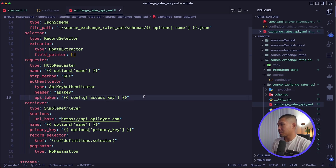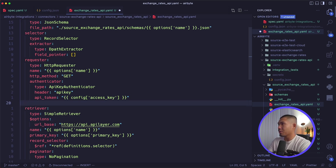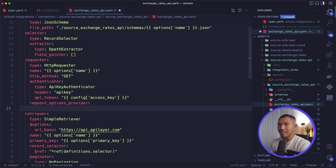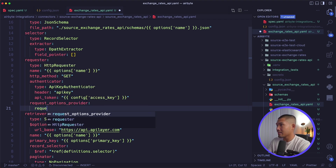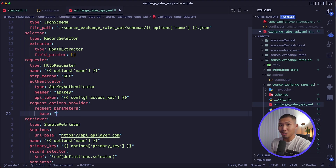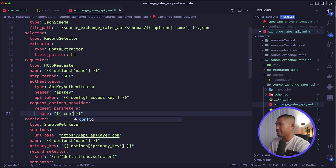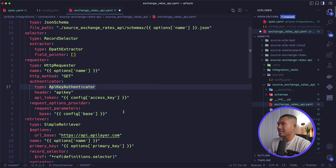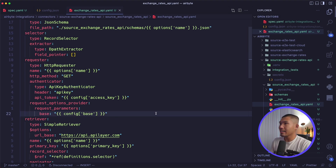Since we set a base currency that users can select, we go back into the requester level and add request_options_provider after the authenticator. This lets us add request params needed to query specific data. Inside that, we add the request_parameters field with base pointing to config/base, which matches the base property in config.json currently set to USD. Save that and open the terminal.